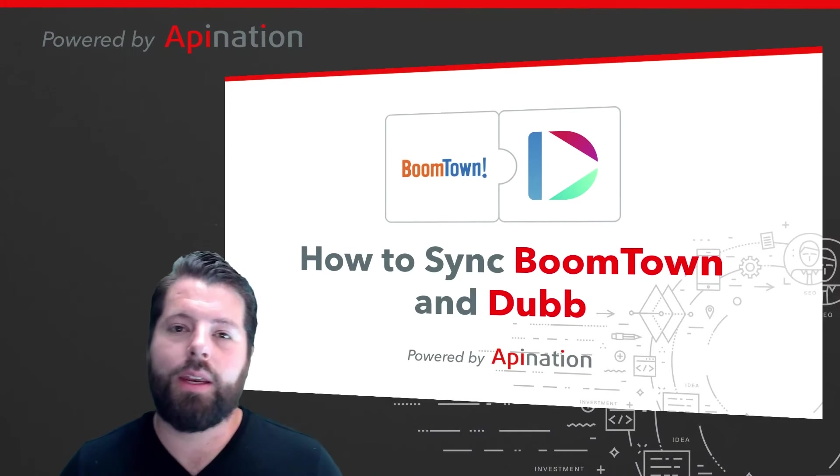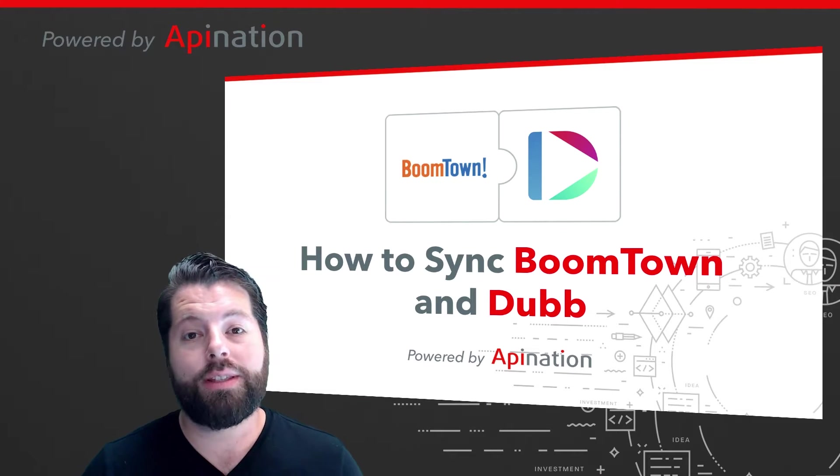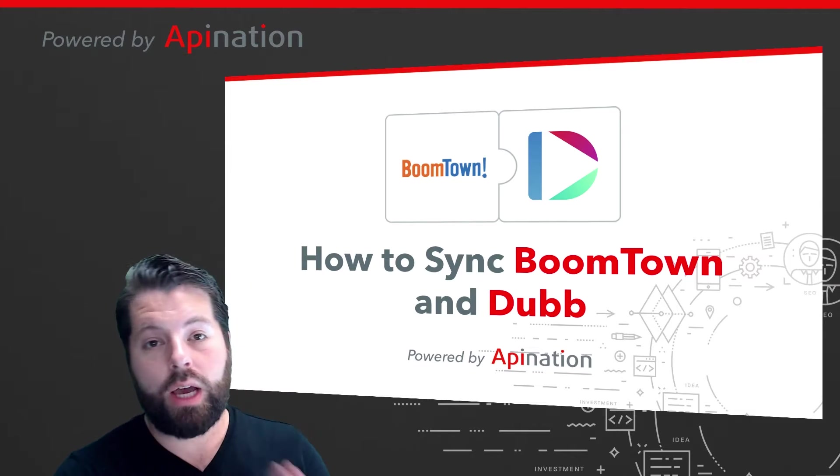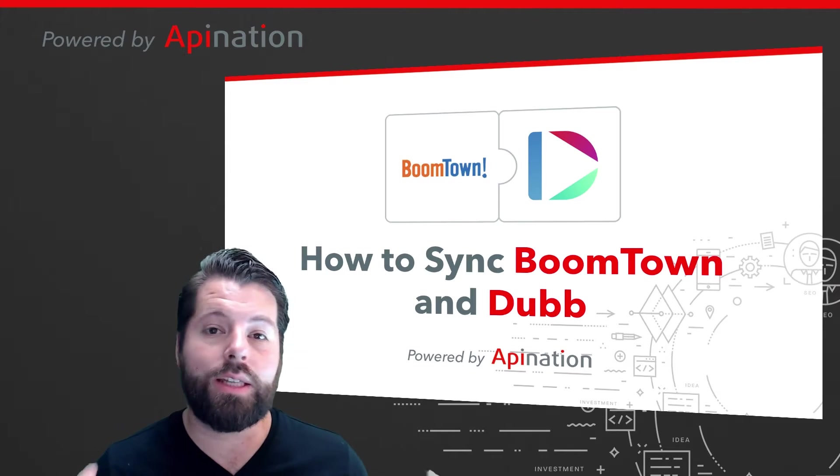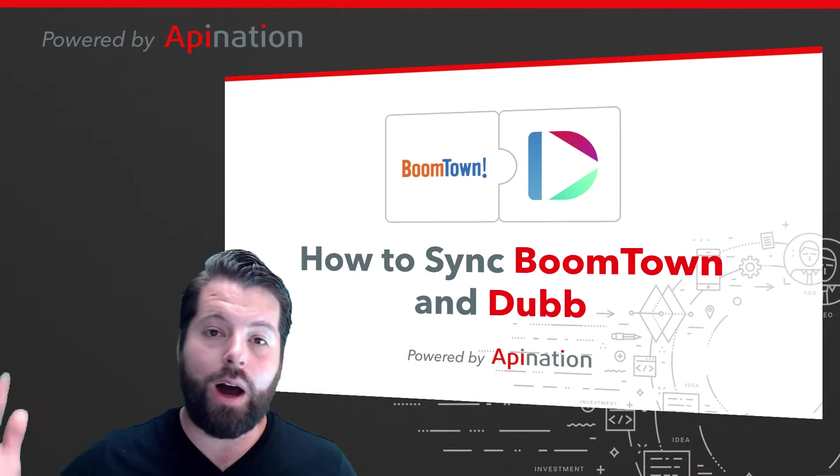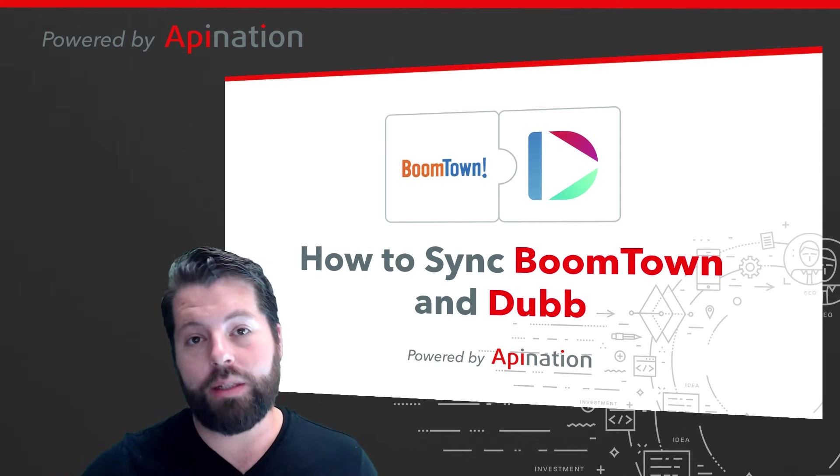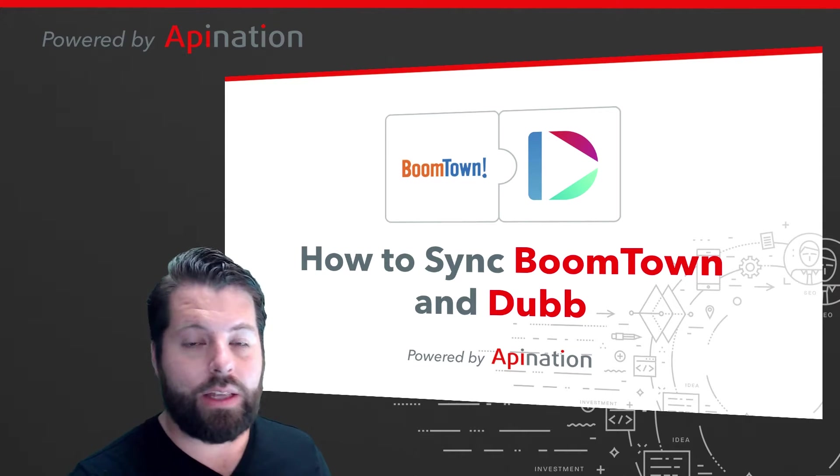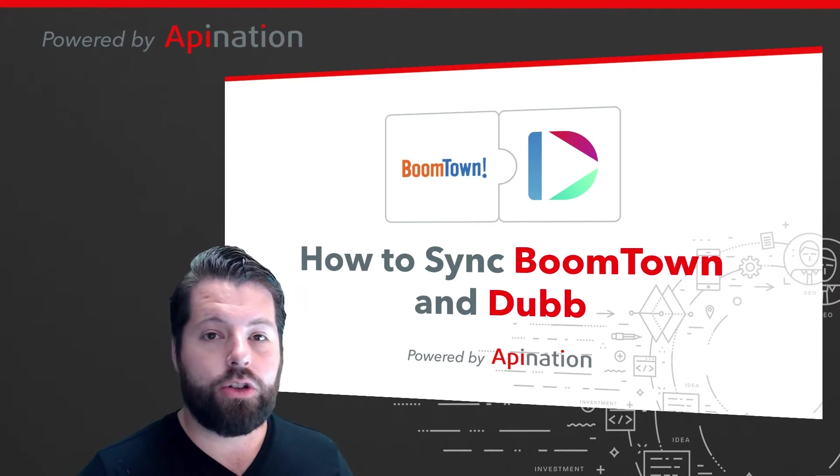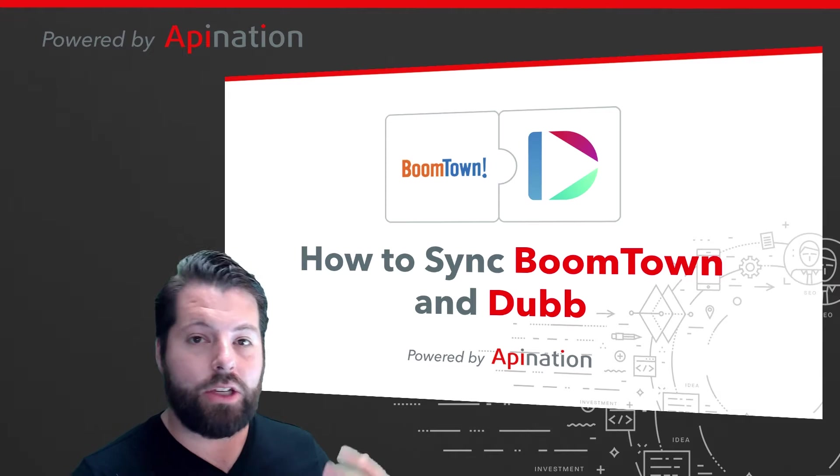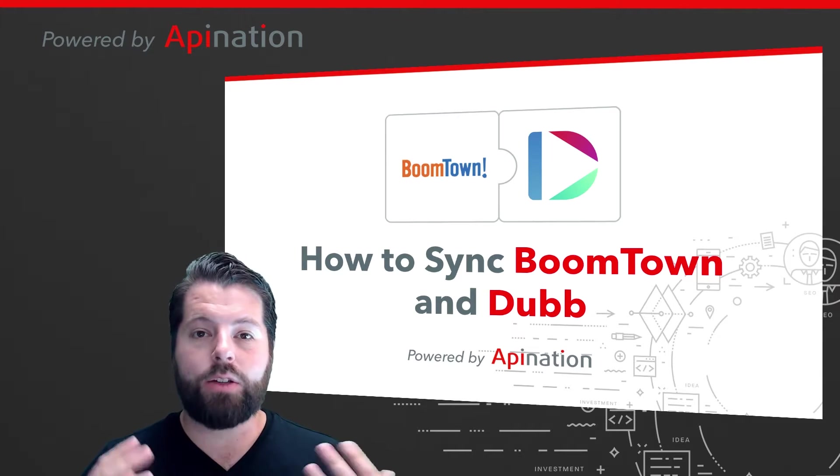Hi there, it's Gabe with API Nation. Today I'm going to show you how you can sync BoomTown to Dubb, so all those contacts and leads you have in BoomTown can automatically and always be added to Dubb so that you can easily hop in there, shoot a video, send them a text, and use these two apps as one.